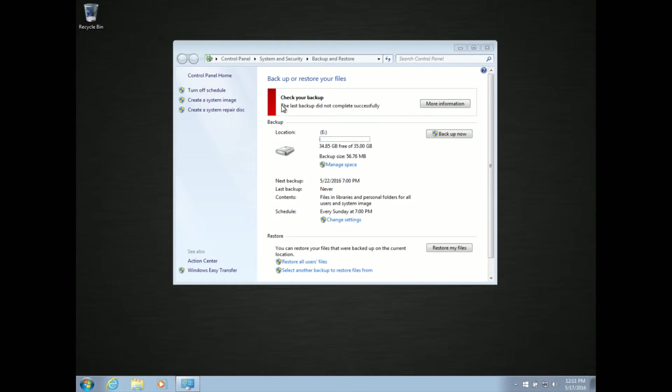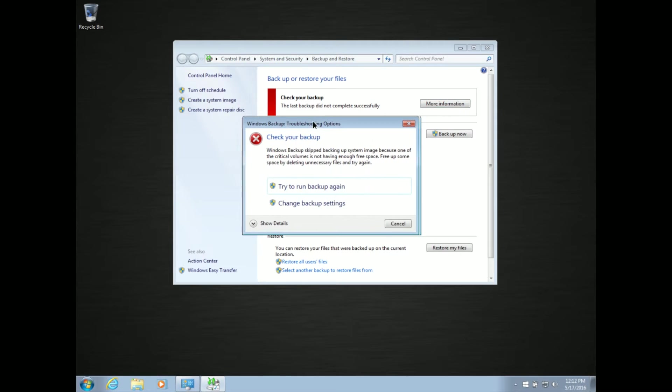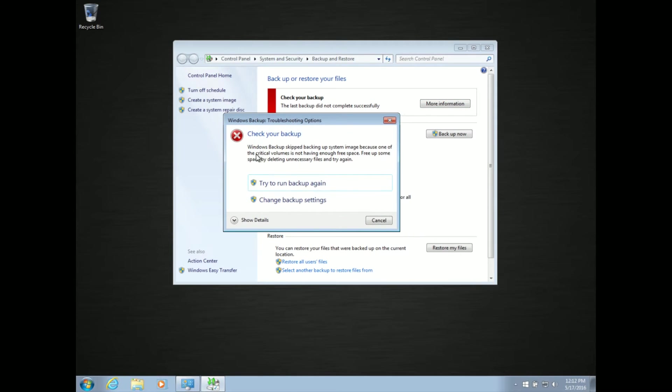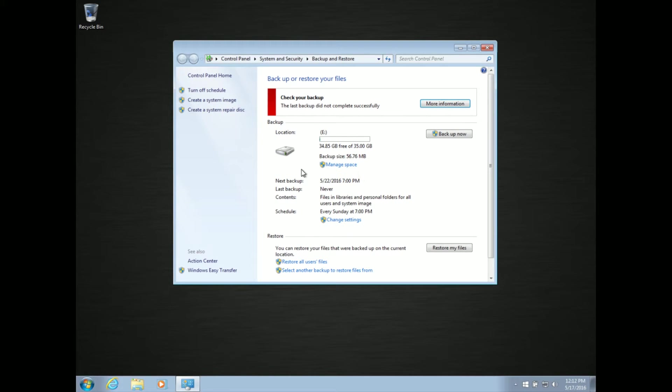Basically, you'll go to do a backup and you'll get that it failed. Then when you go to check your backup, you can bring up more information and you'll see that it skipped backing up the system image because one of the critical volumes is not having enough free space. The backup, the drive that you're trying to back up to, has plenty of free space.